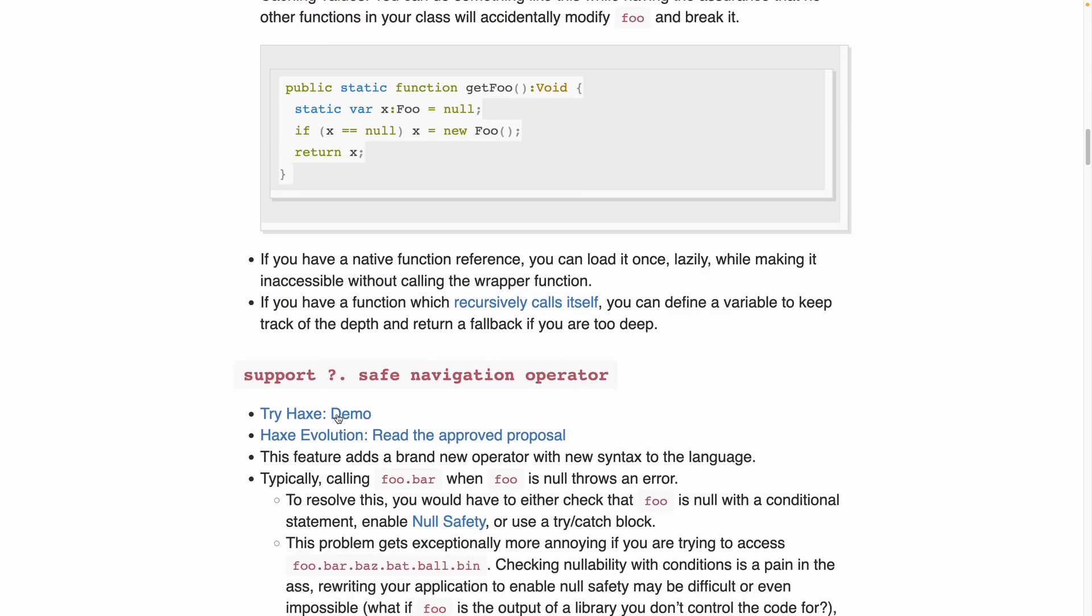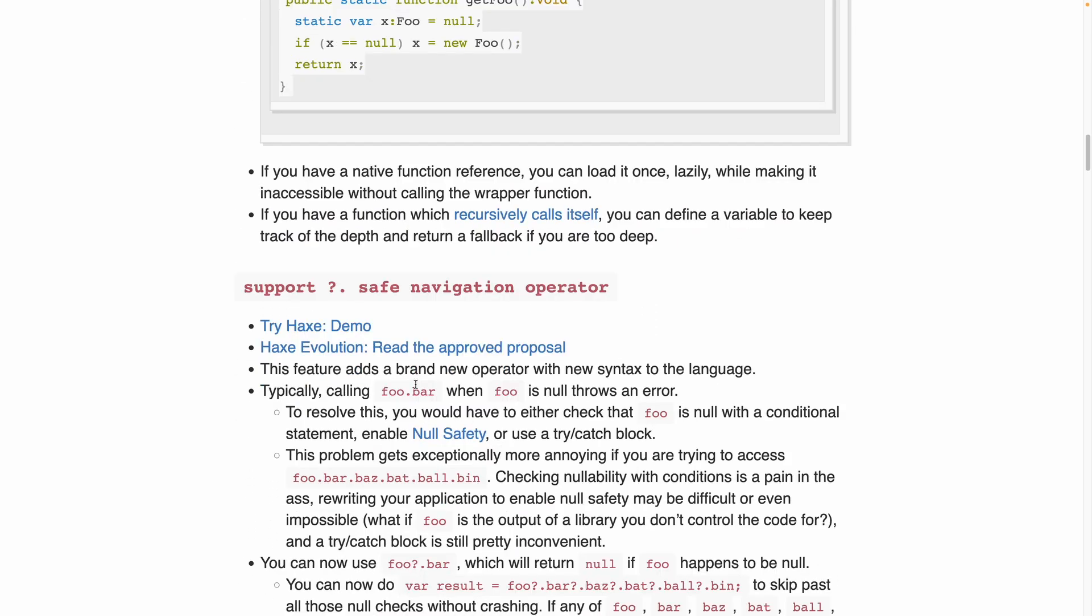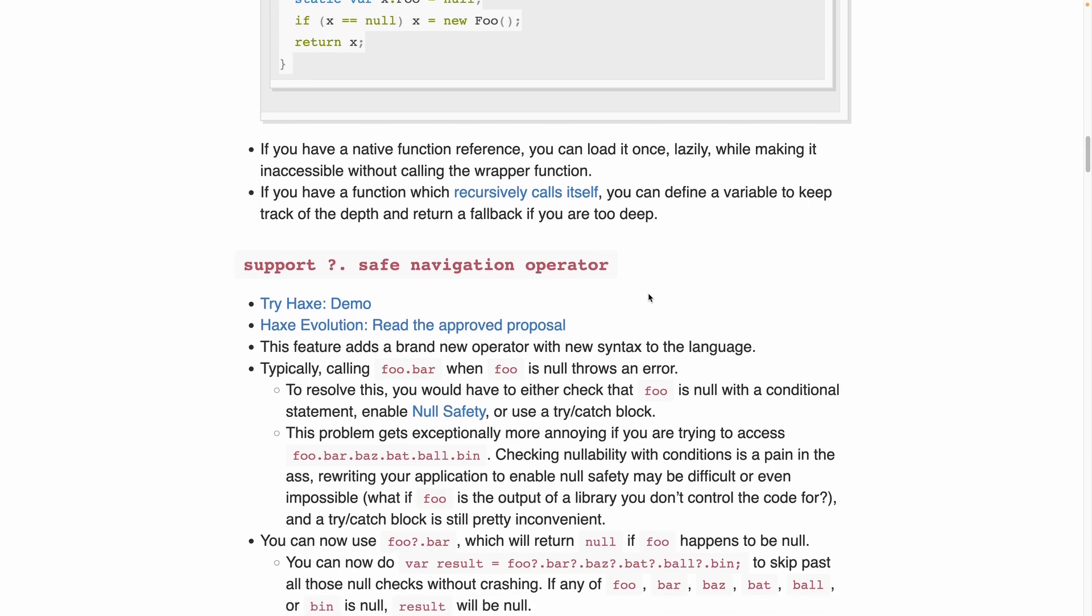The first one is this, support for the safe navigation operator. This is something that already exists in JavaScript and it's known as optional chaining. Let's see how this works.